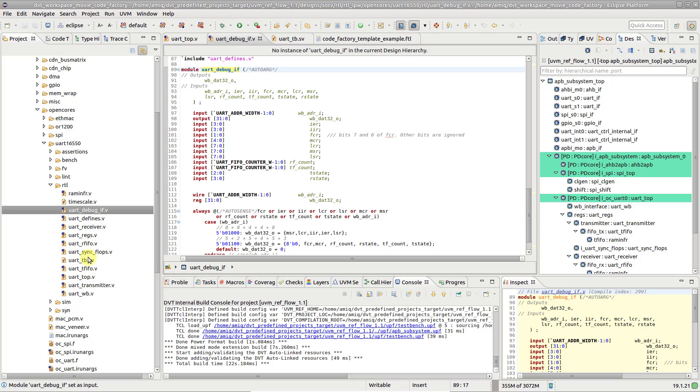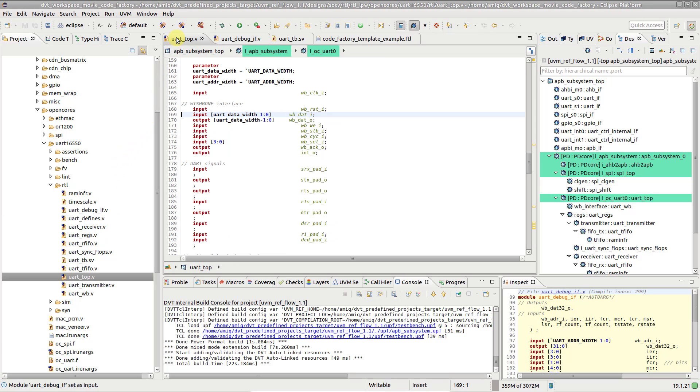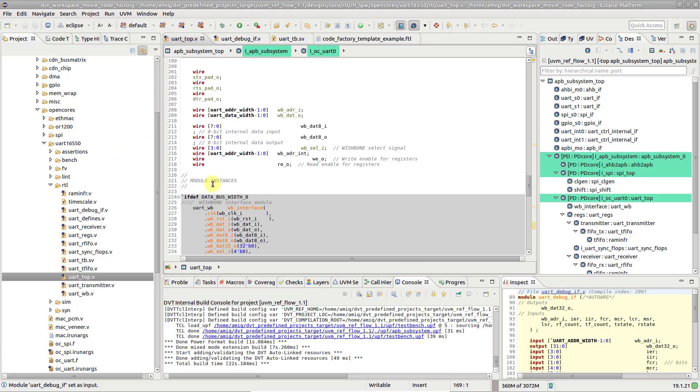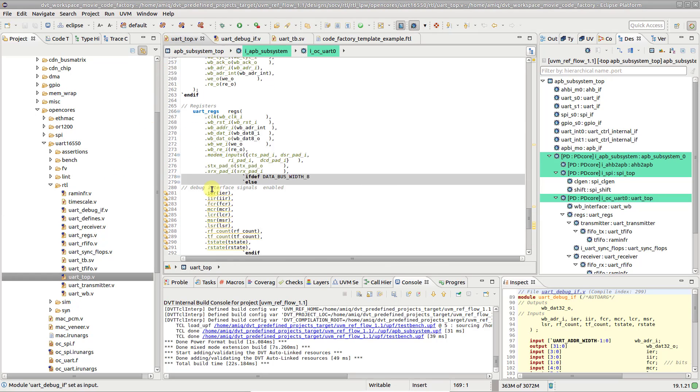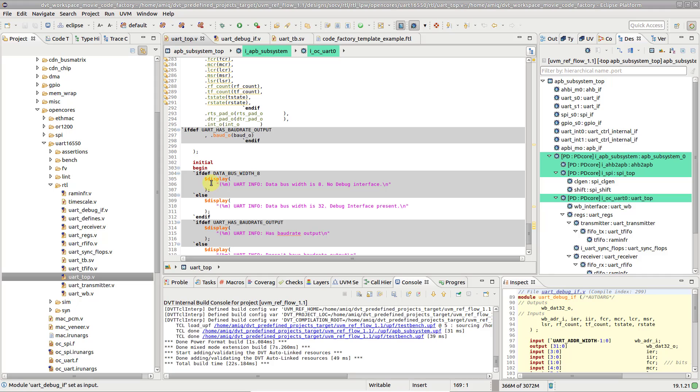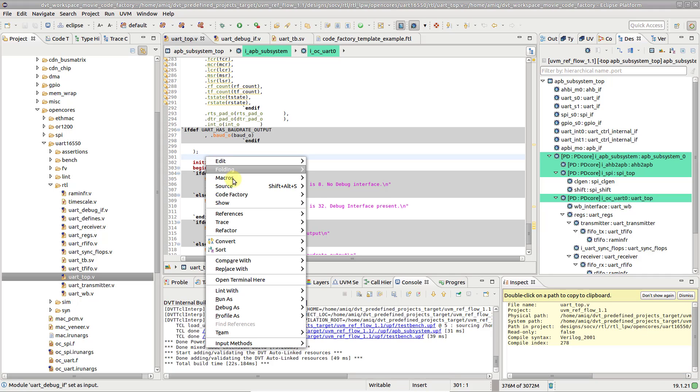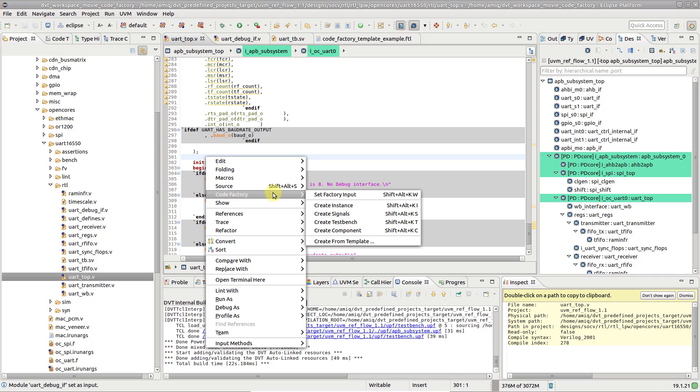To instantiate the module, right-click in the file where you want to create a new instance and choose CodeFactory, Create Instance.